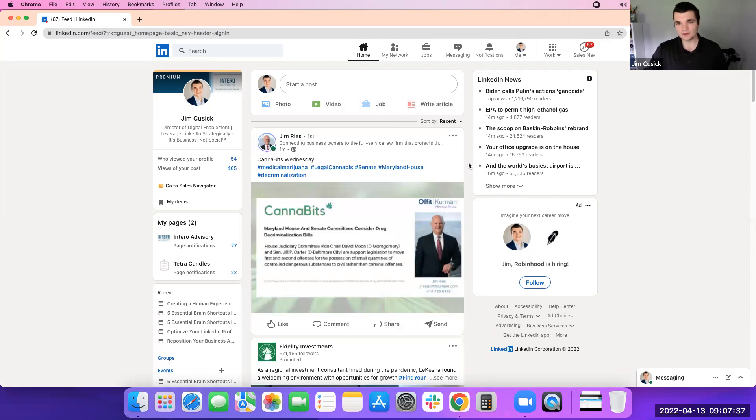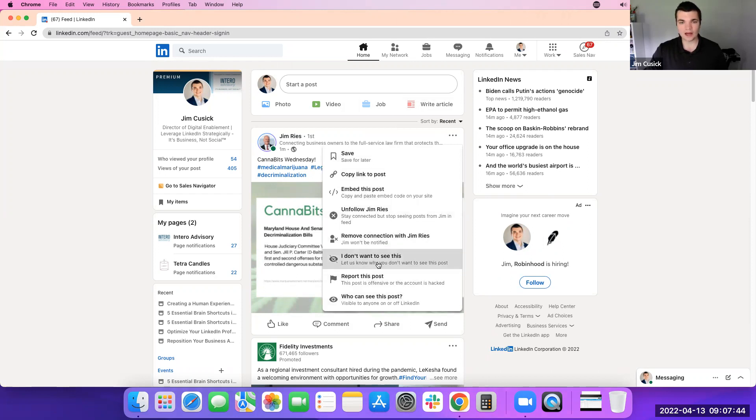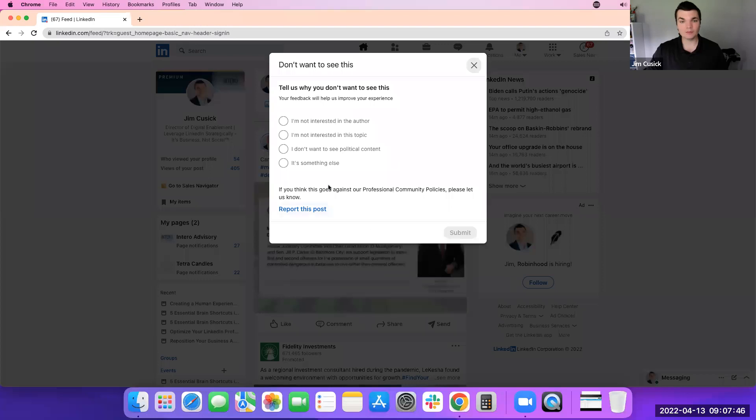Looking at this first post here, click on the three dots. You have a bunch of different action items for this post. If you click on I don't want to see this, not reporting the post, but I don't want to see this, you have a couple of different options here.